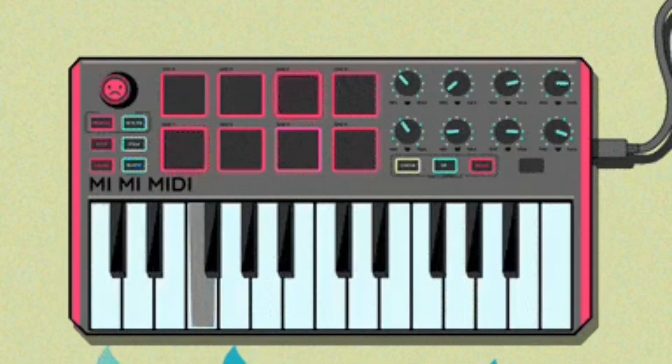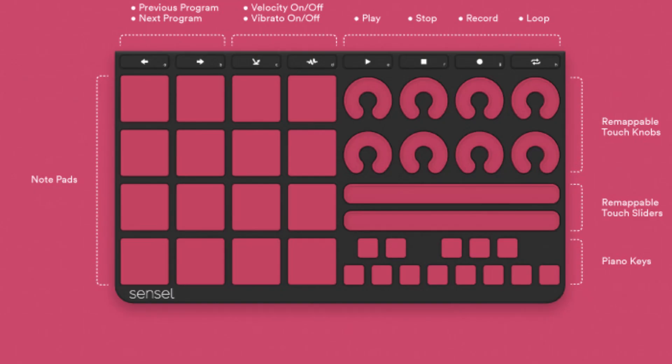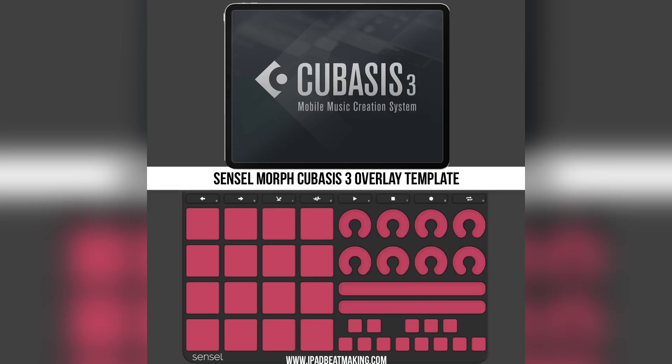And for this first example, I'm going to be using a Sensomorph. And if you own a Sensomorph, the awesome news is that I've got a Cubasis profile available at ipadbeatmaking.com for the music production overlay. So you can download that and go ahead and get started. I know there's a price on it, but if you've ever grabbed any of the Cubasis related kits, you get that free. Just hit me up at ipadbeatmaking at gmail.com. If that's the case, I'll make sure to get you started out.